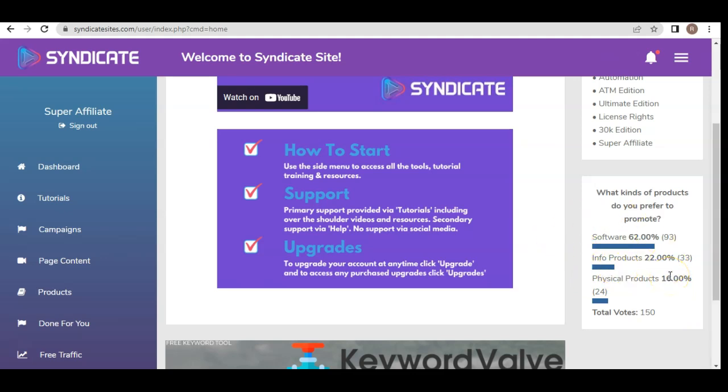Regarding what products to promote: software is 62%, info products 22%, and physical products 16%. I strongly recommend sticking to info or software products only. Physical products require dealing with shipping and fulfillment, whereas software and info products have no physical holdings, shipments, or physical touch required. Syndicate's platform allows you to utilize YouTube, monetize powerful course videos, copy-paste those videos onto a course platform, create the course, and then sell it.